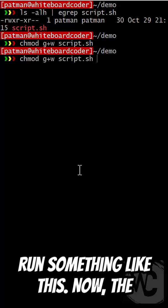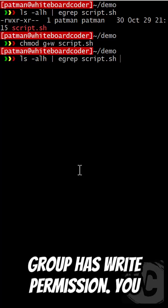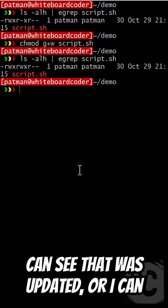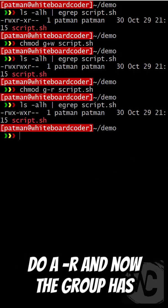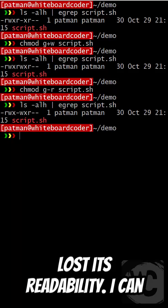To change permissions, I can run something like this. Now the group has write permission, and you can see that was updated. Or I can do a minus R, and now the group has lost its readability.